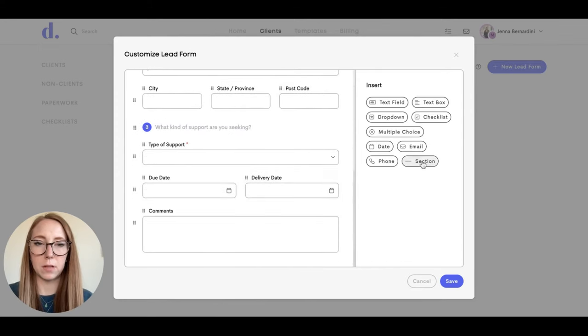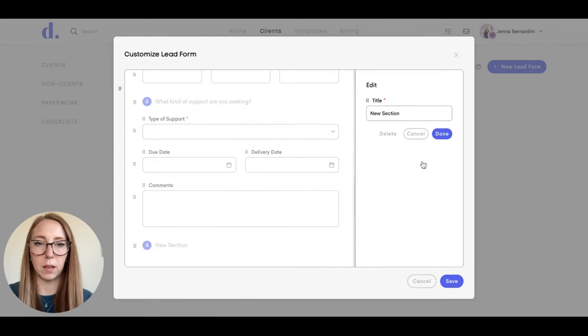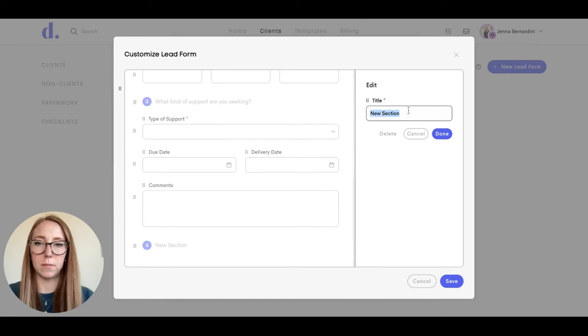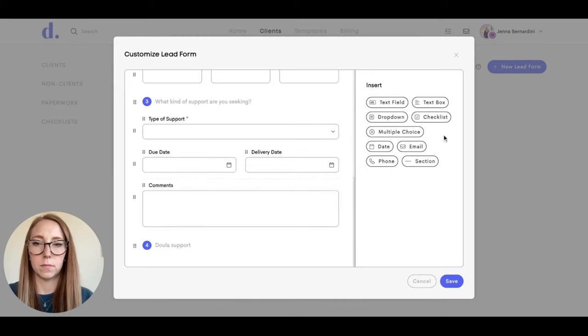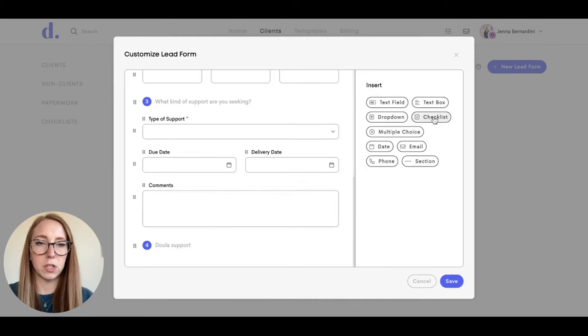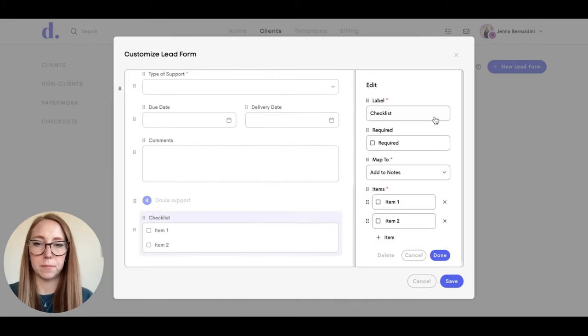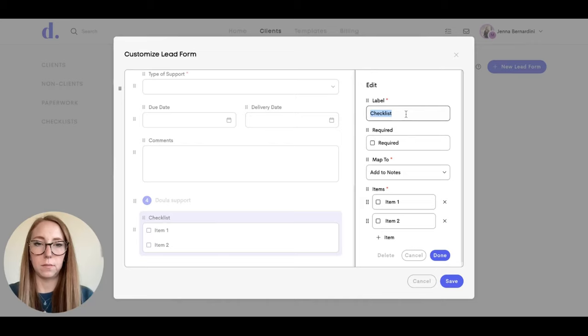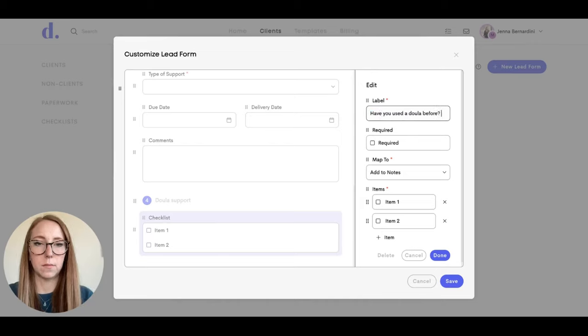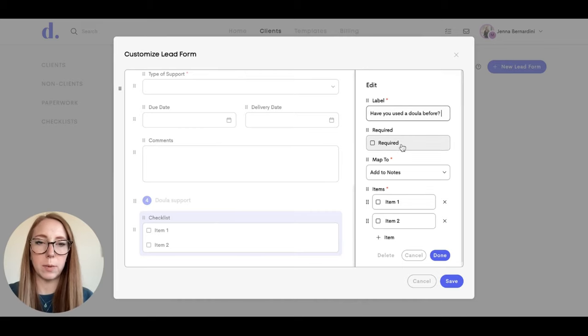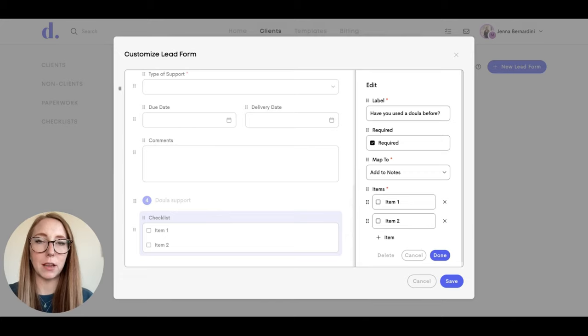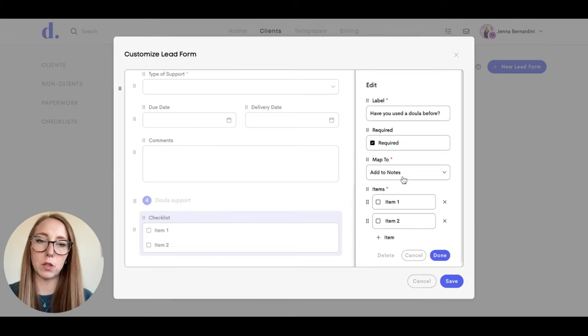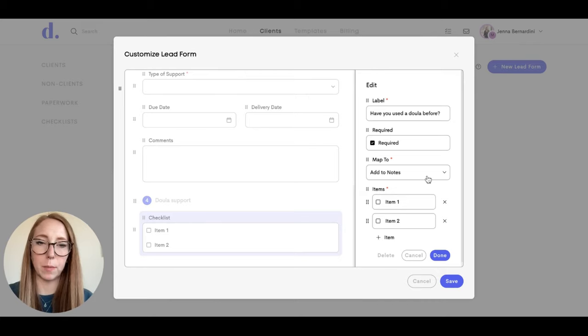Then you can add a new section by clicking on section and give it a title. And you can add questions here. You can decide if you want it to be required or not as well. The responses to these questions can go certain places in your client profile. So that's what map to means, and I will show you where that ends up in just a moment.